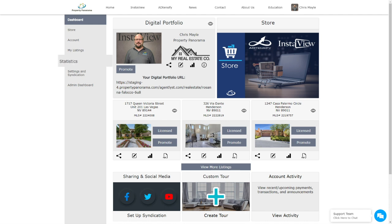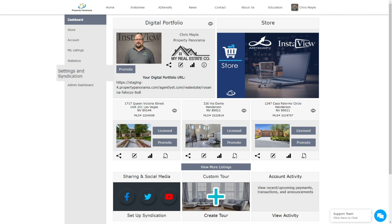Statistics is where you can find the statistics and leads captured by your InstaView Virtual Tours and digital portfolio. Settings and Syndication is where you can manage your automated social media syndication settings, as well as your email notification preferences.